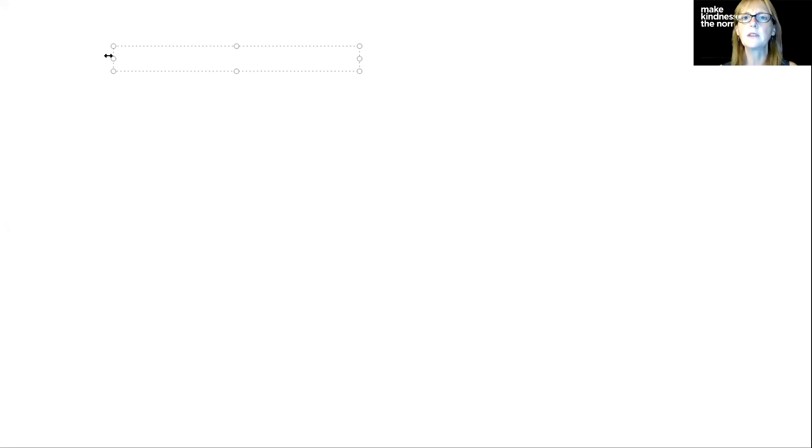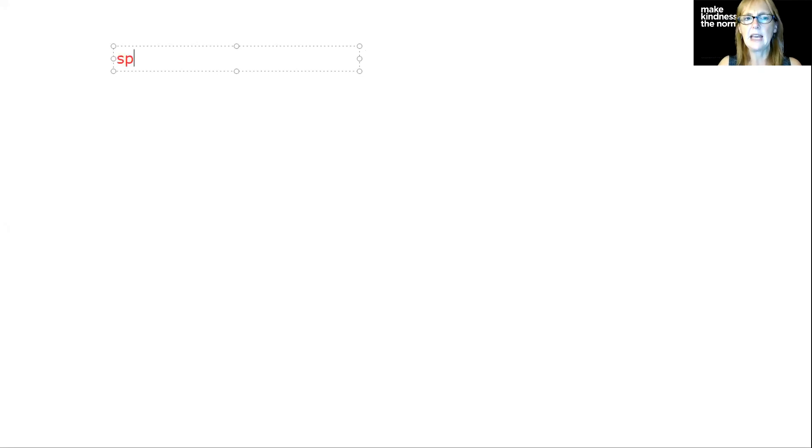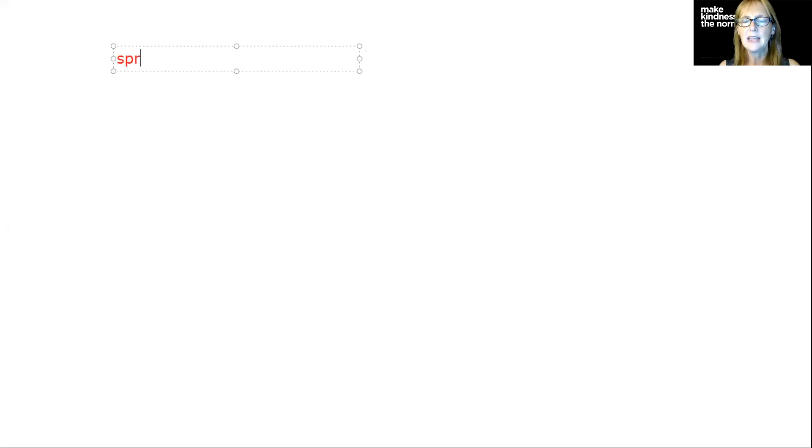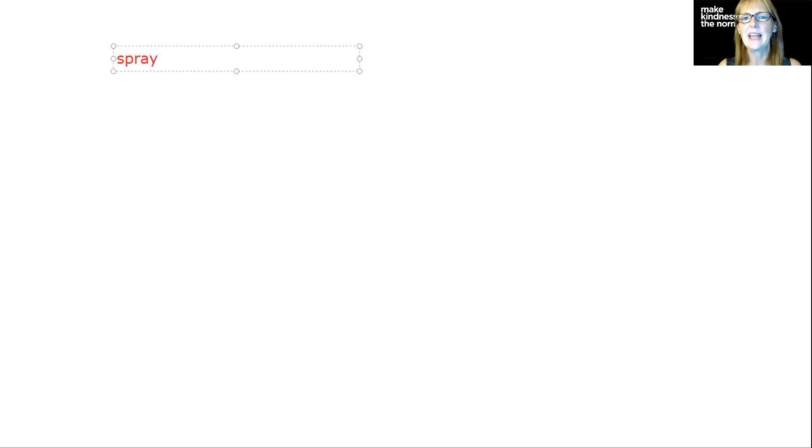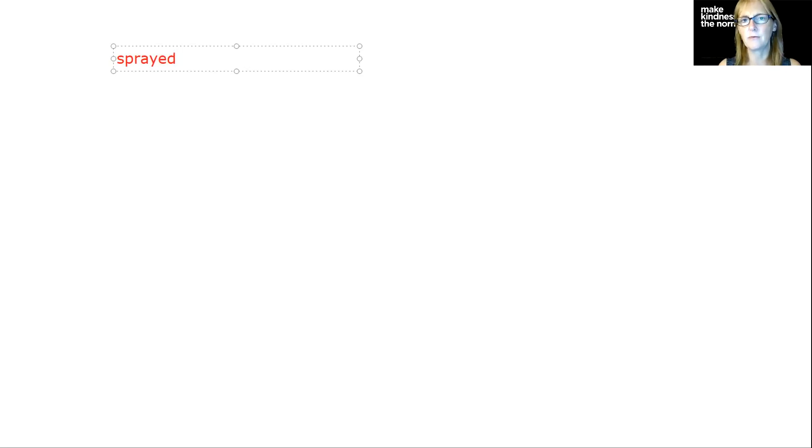Let's write the word sprayed. We're going to think about the base word, which is spray. I can hear the S-P-R. What is our long A spelling at the end of a word? A-Y. And then we're going to add the E-D. We don't have to double anything because it doesn't follow any of our rules.